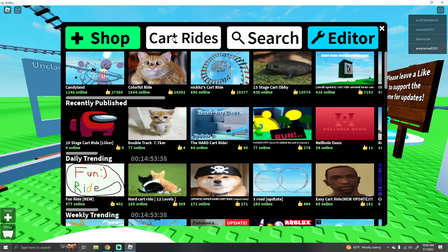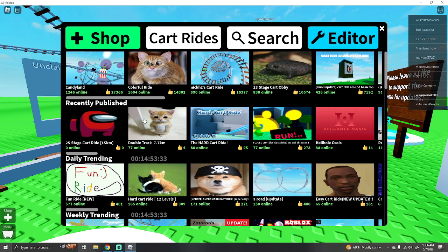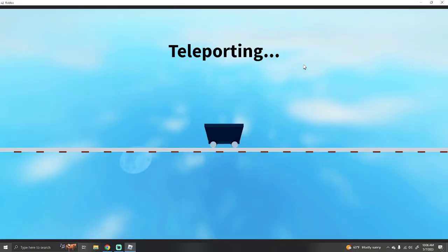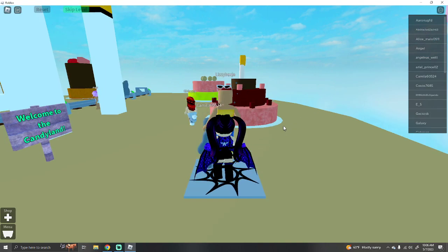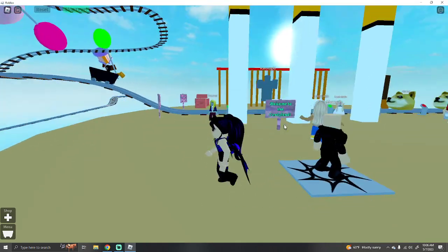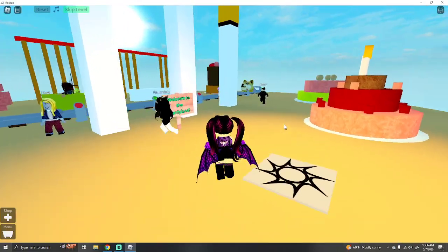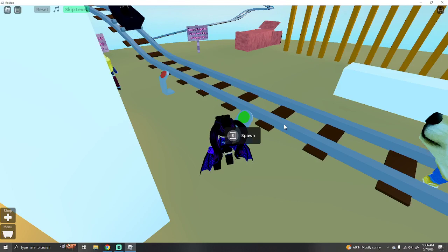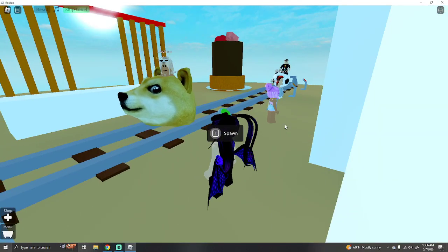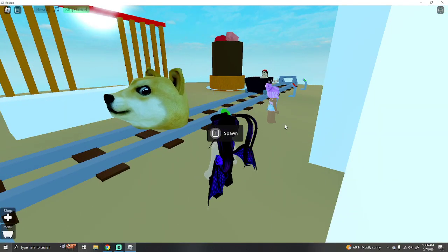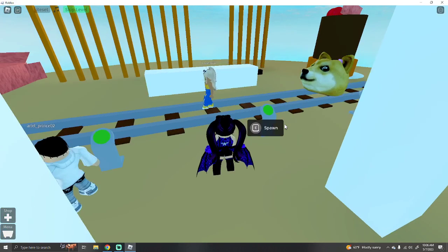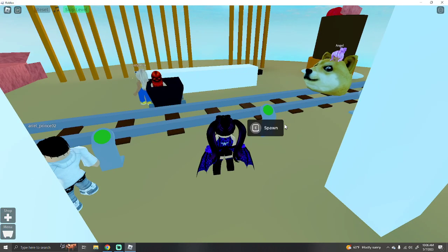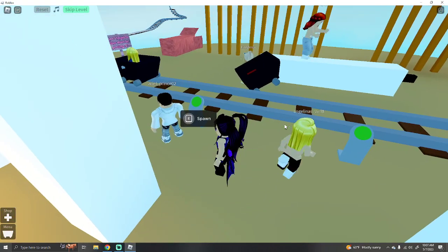Cart Rides. Are these ones that people have created? Let's see. I guess we can play ones that people have created. Oh. Doge. I don't think the Doge one works.